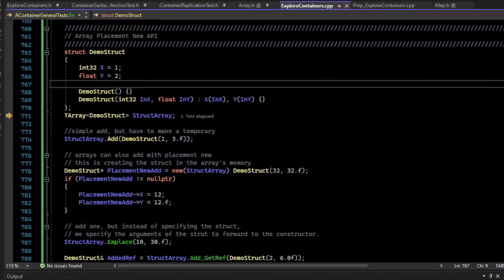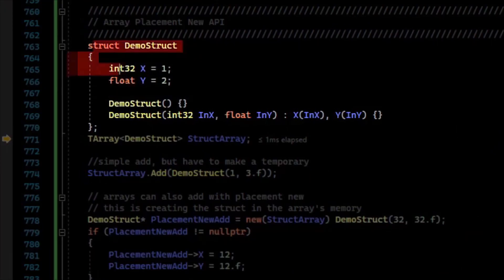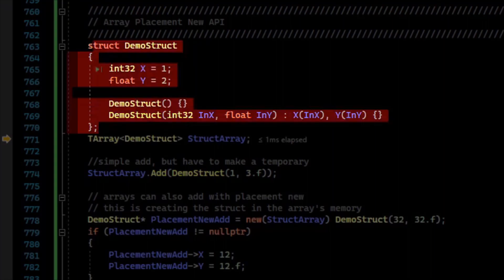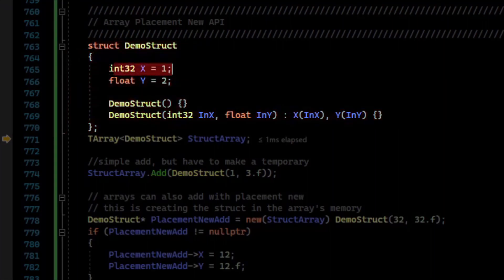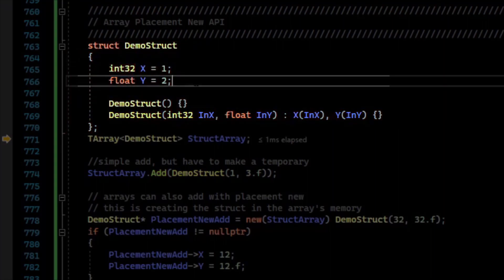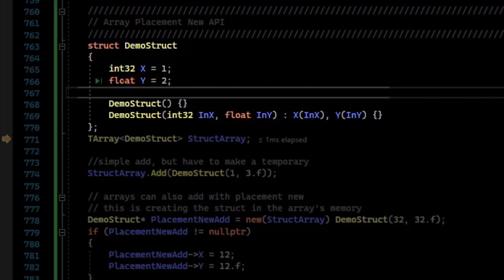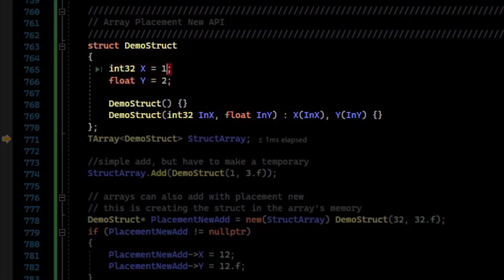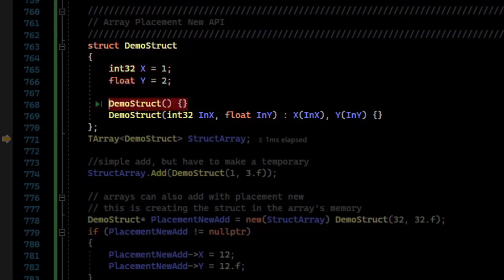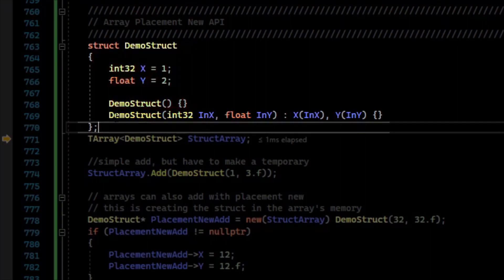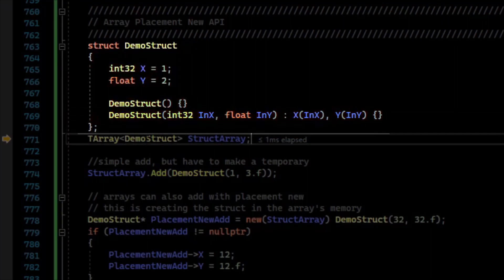Let's look at some more advanced functions on T-Array. I just have a simple struct here to demo. It has one property for x, which is of type int32, and it has a y property, which is of type float, so something different. I have a default constructor and a constructor that takes the arguments.